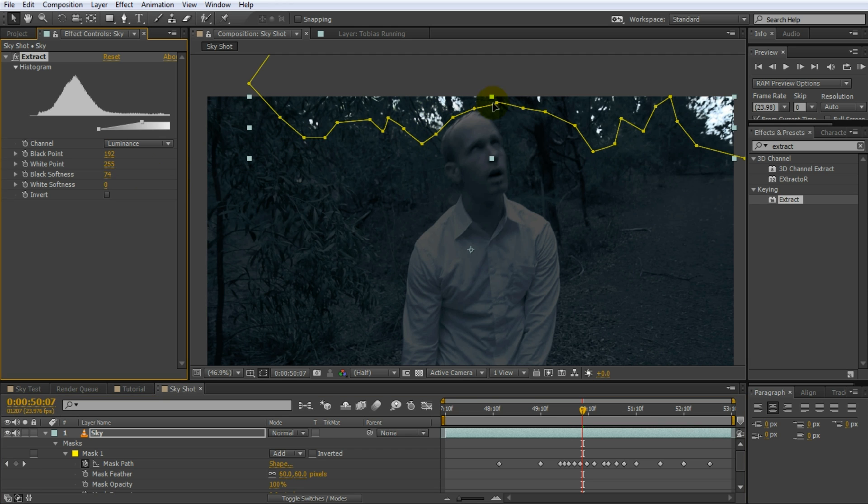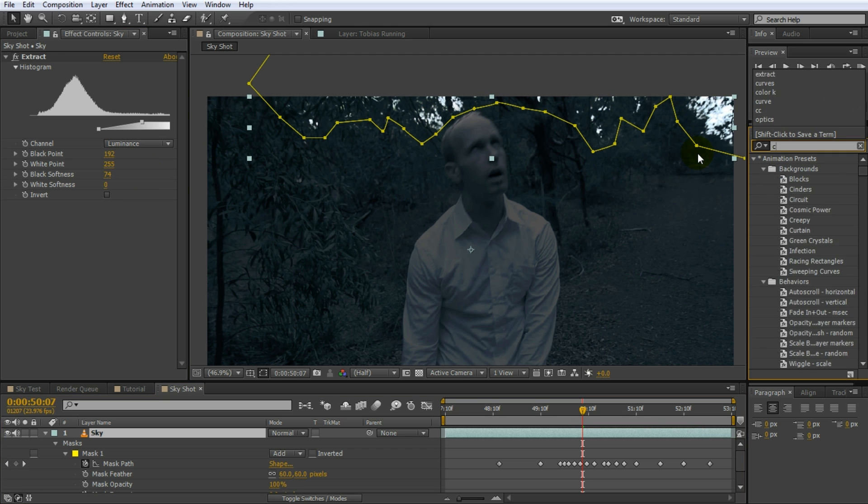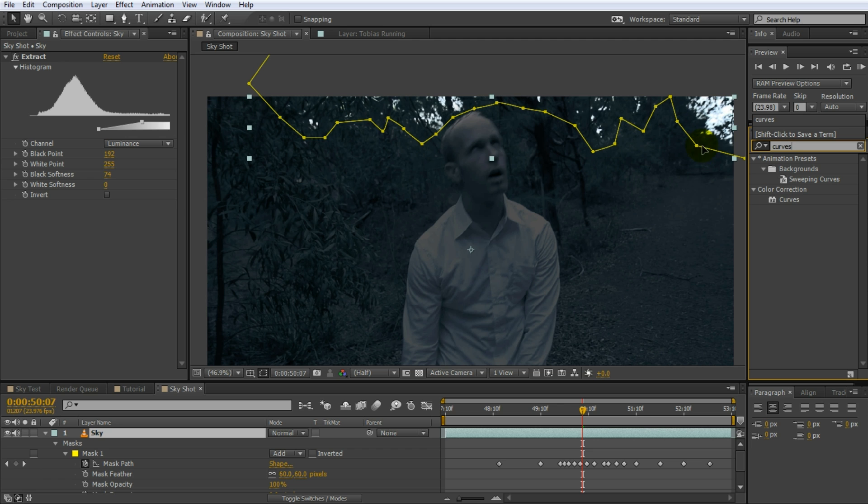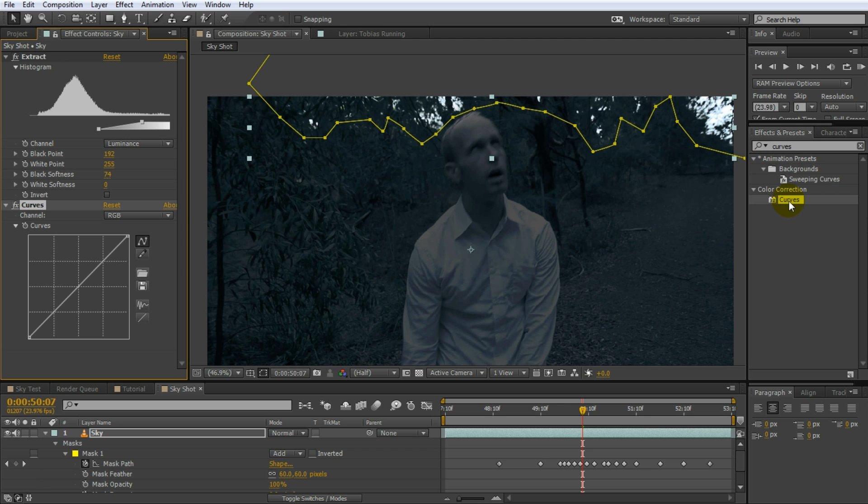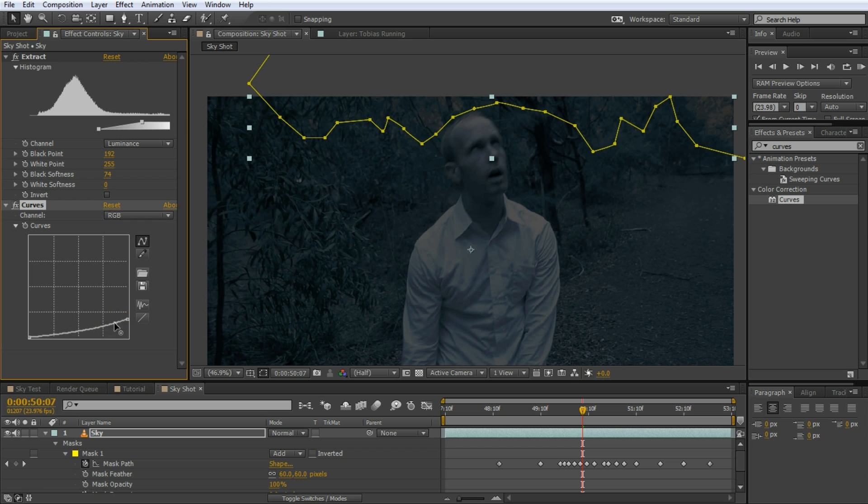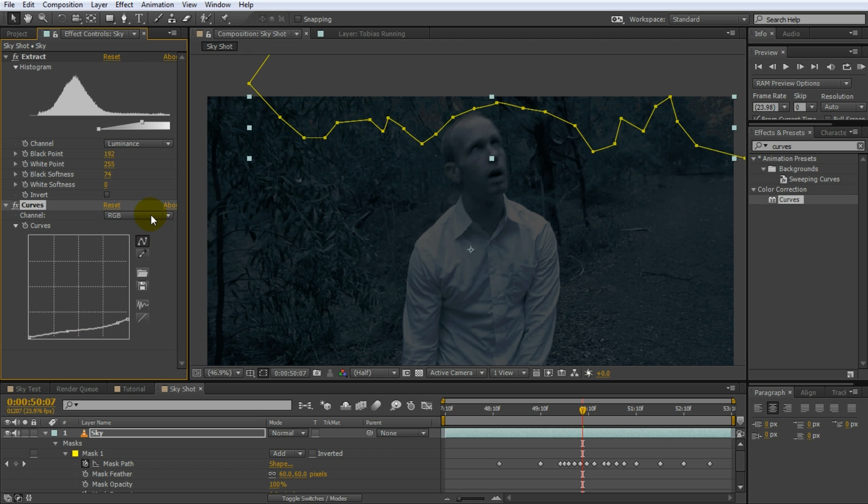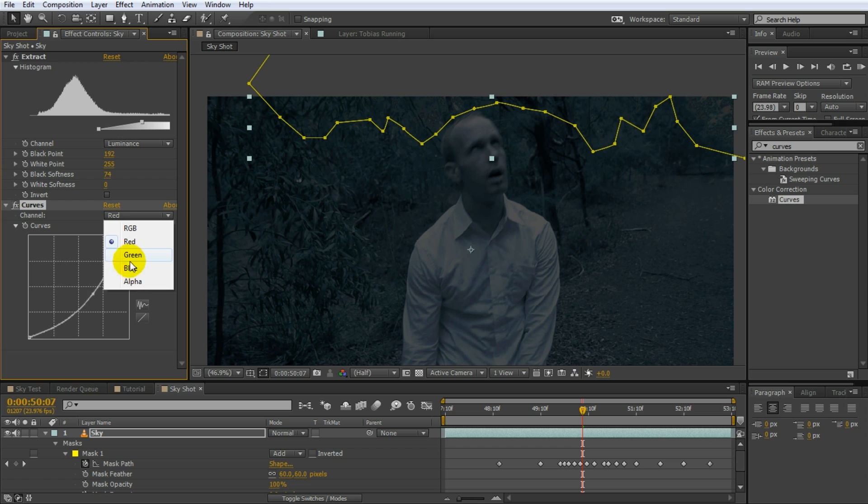Now that we have the sky extracted from the footage, search for the curves effect and apply to the sky layer. As before, crush down the whites even more than before and reduce the contrast a little bit by adding a few additional points to the curve. Next, you guessed it, repeat what we did before. Go over to the red channel and reduce it a fair bit. Then go over to the blue channel and bring it up to match the rest of your footage. This should do.